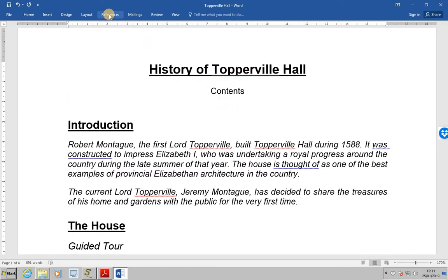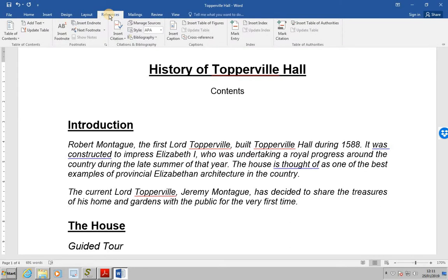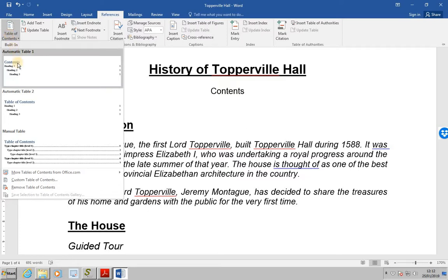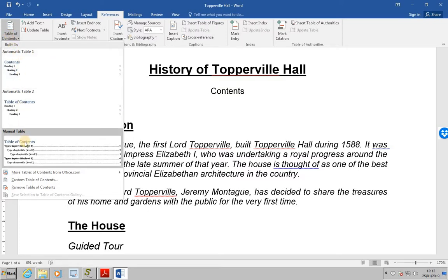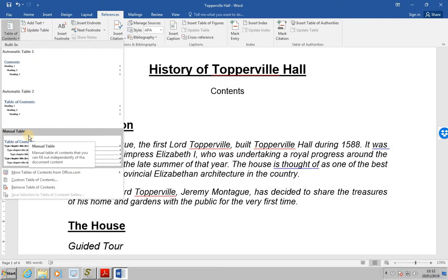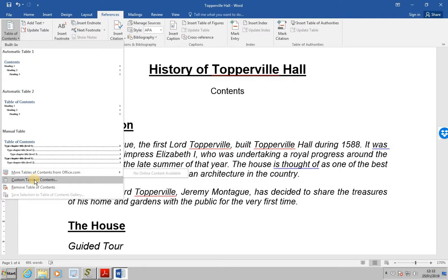To do that, click on References and then on the left select Table of Contents. Some pre-formatted tables are available in the panel — we've got Automatic Table 1, Table 2 and Manual Table. But for the purpose of this exercise, what we're going to do is select Custom Table of Contents.